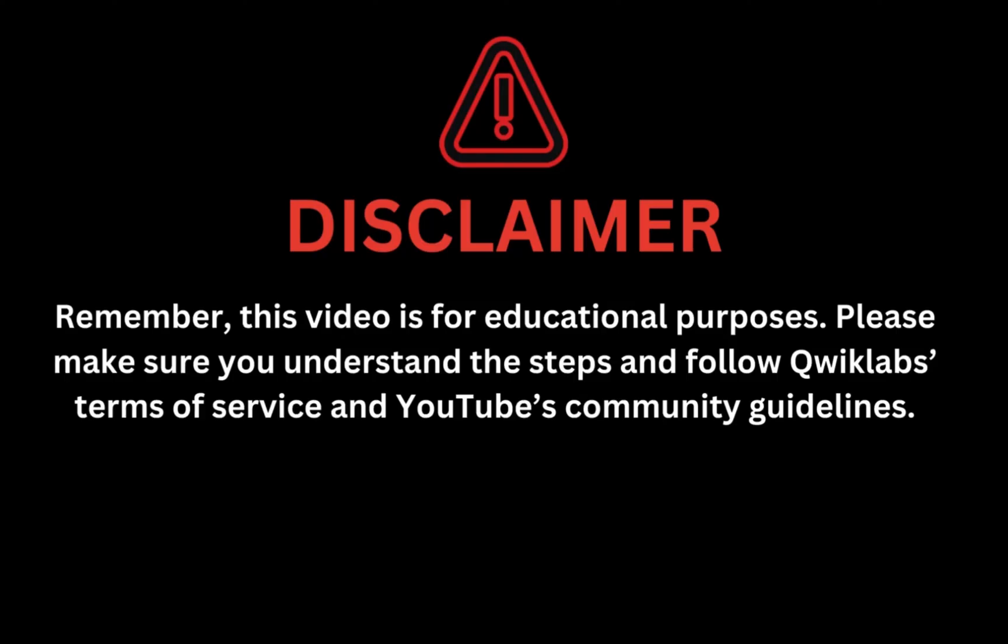Remember, this video is for educational purposes. Please make sure you understand the steps and follow the Quicklab terms and services and YouTube community guidelines.